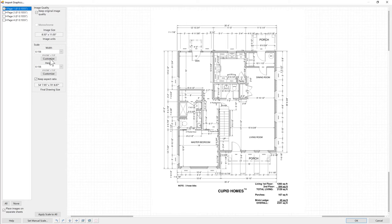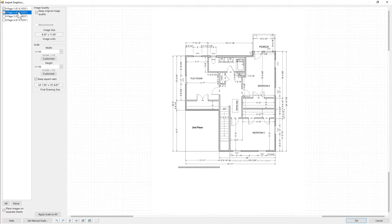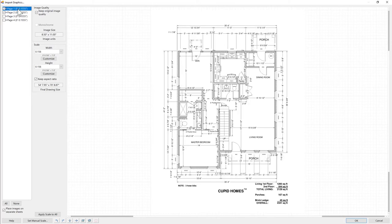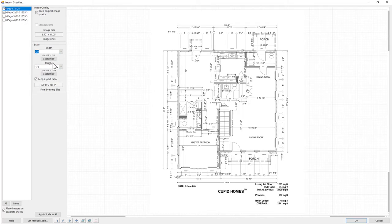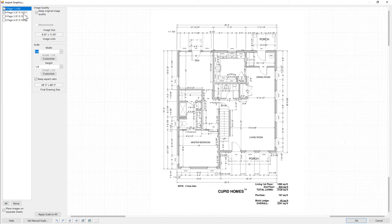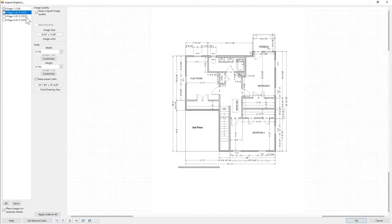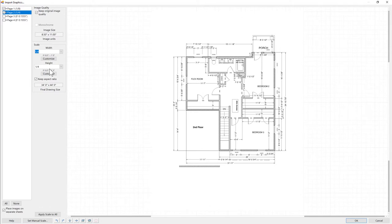Clicking the checkbox next to a page indicates that you want it to be included in the import. Clicking on the page itself shows you a preview of it and allows you to configure it. Let's say this first page is 1 eighth scale, and the second is 1 quarter. I can adjust them independently of one another. Of course, if I want to import them both, then I need to make sure they're both checked.